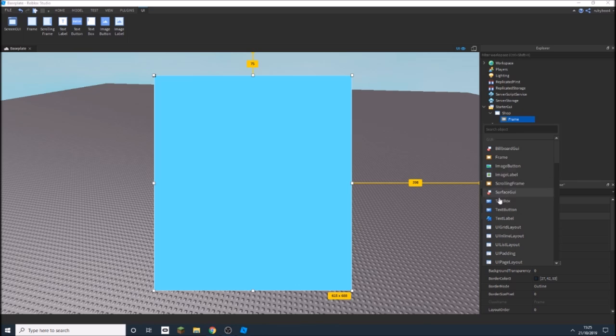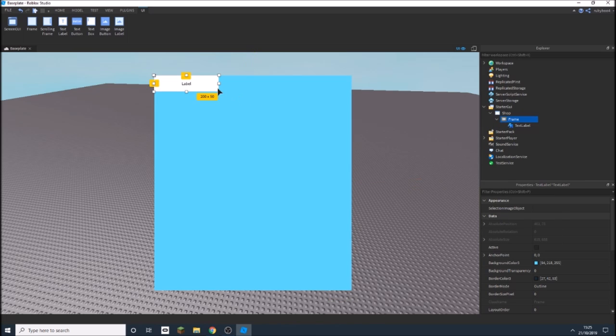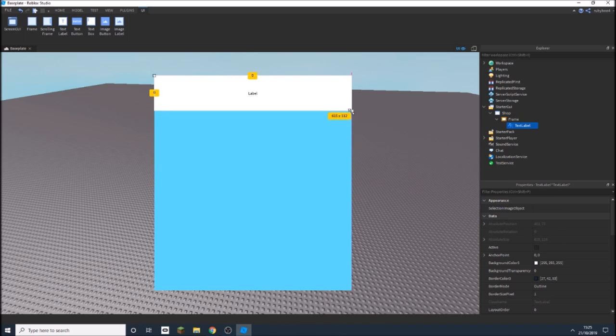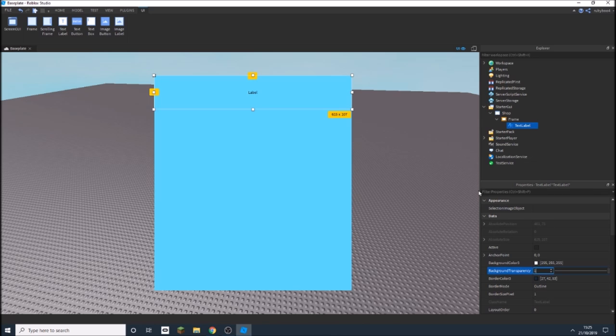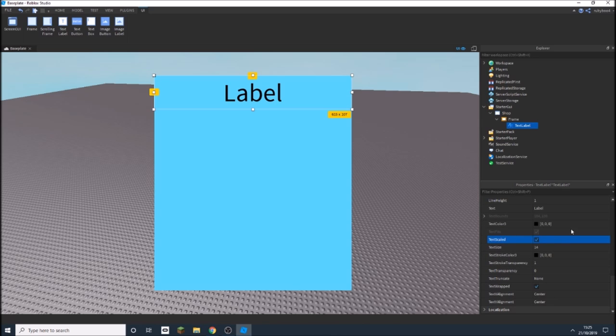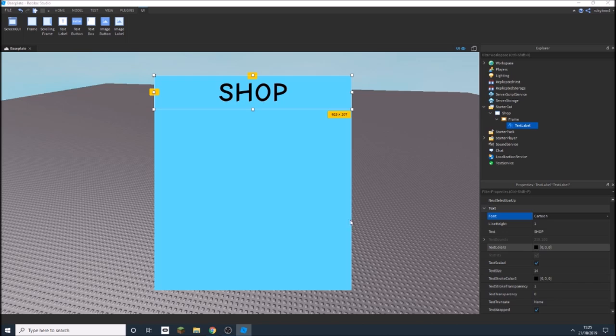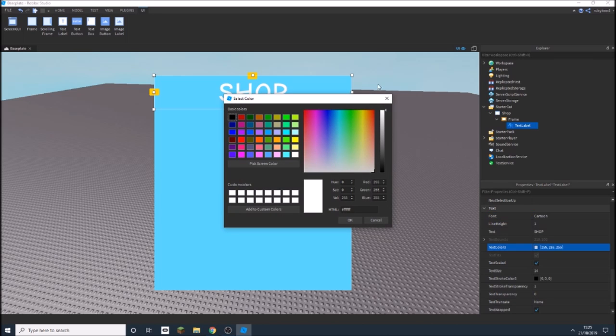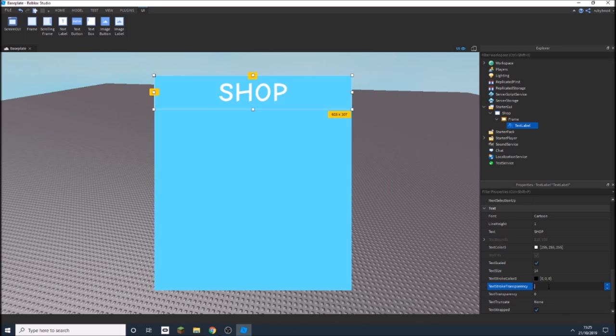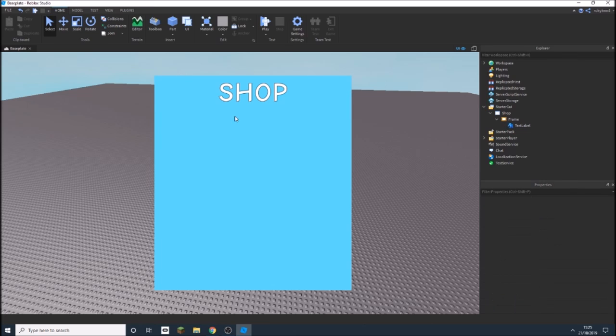Also, I'm going to add in a text label and grow that to the same size, maybe get rid of the background, make the text scaled and make the text shop. I'm just going to change this cartoon color to white, maybe slightly give it an outline just like that.